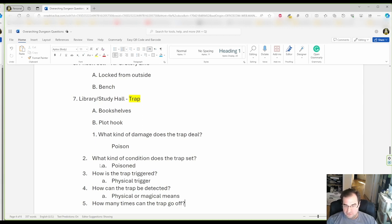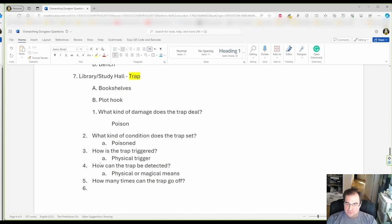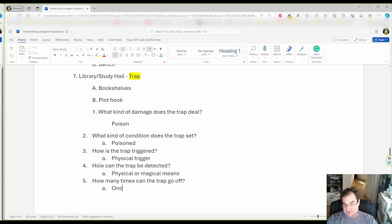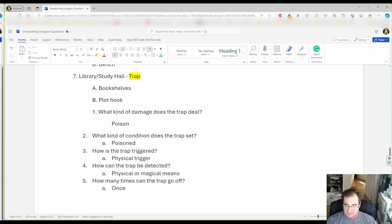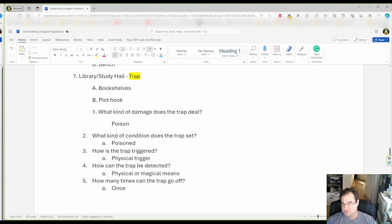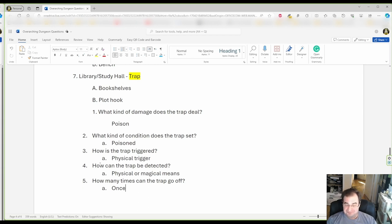So, for my purpose, I'm gonna say it can only go off once. It's not gonna shoot poison repeatedly, it's not going to have a limited amount like 10 times. I'm gonna say only once. Why? Because we're dealing with a first level group and unless you want to kill them outright, let's stick with once.